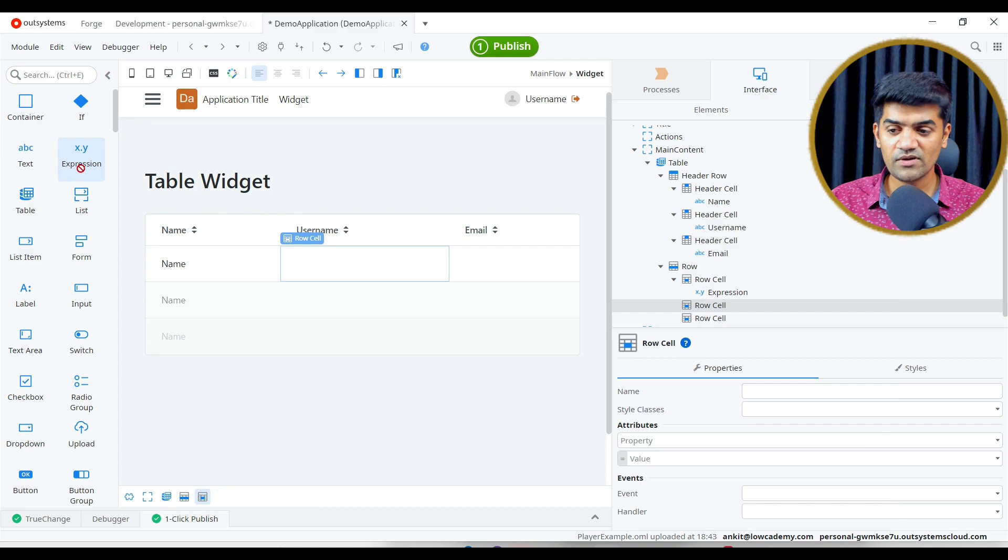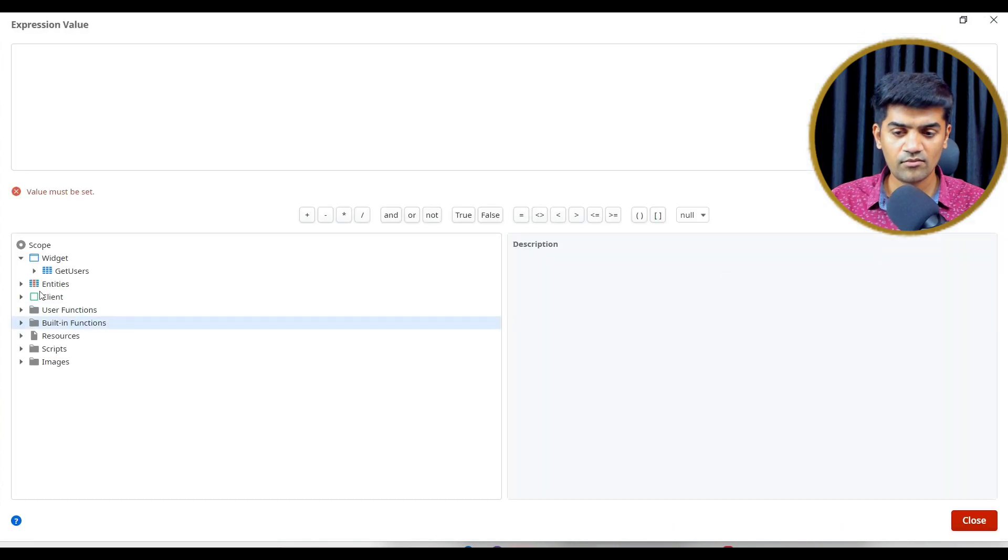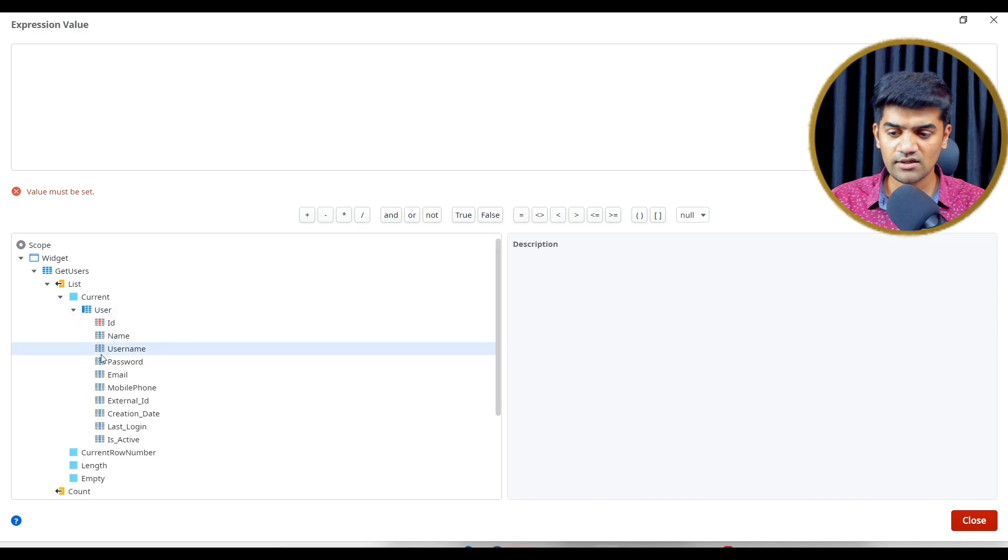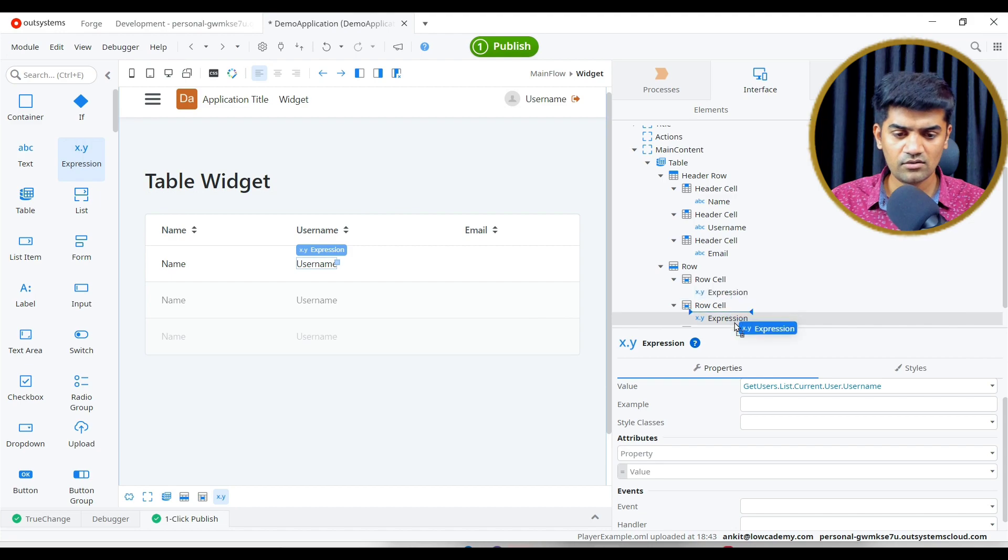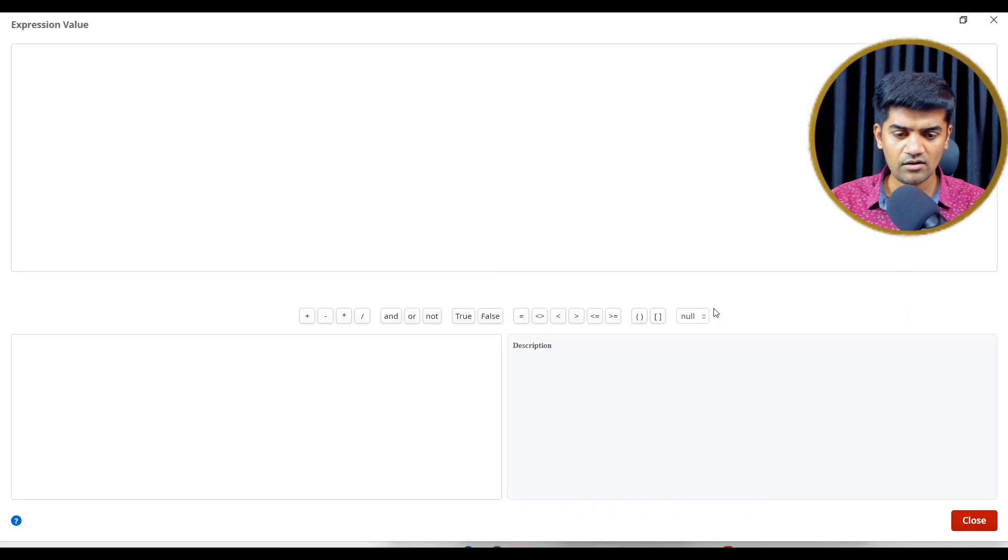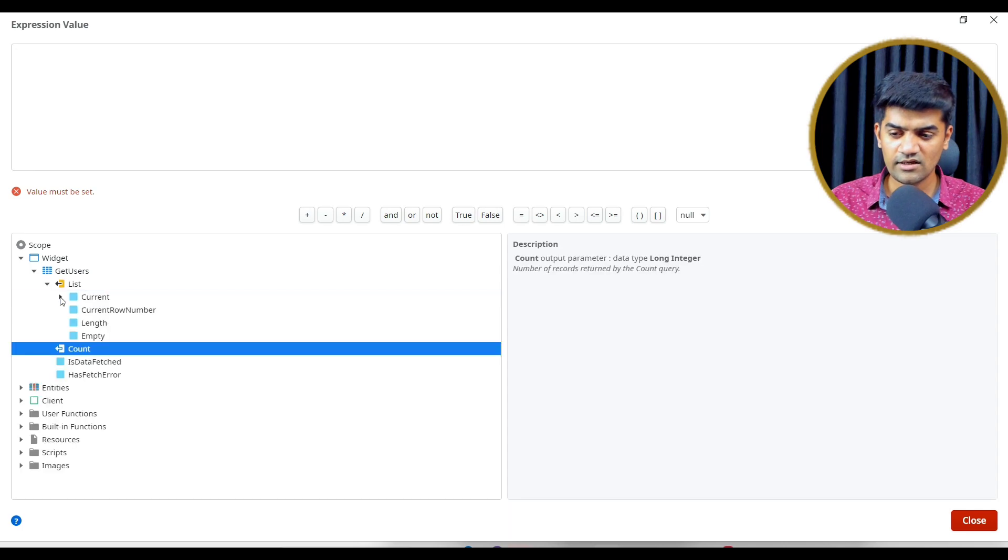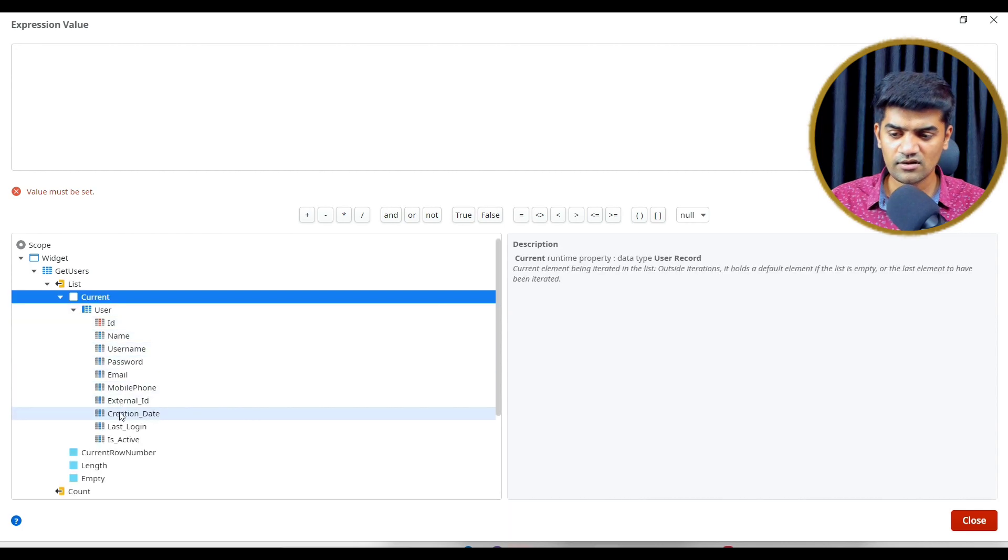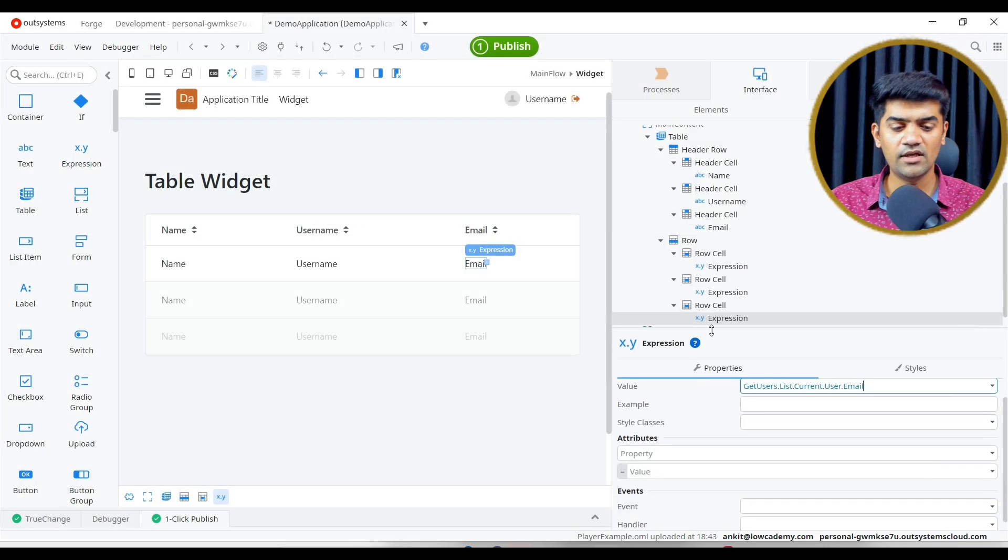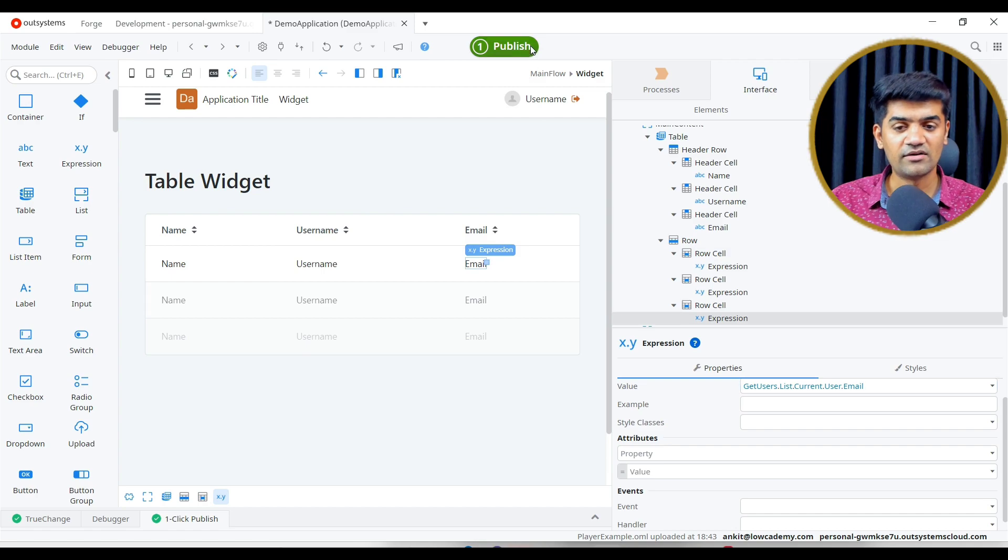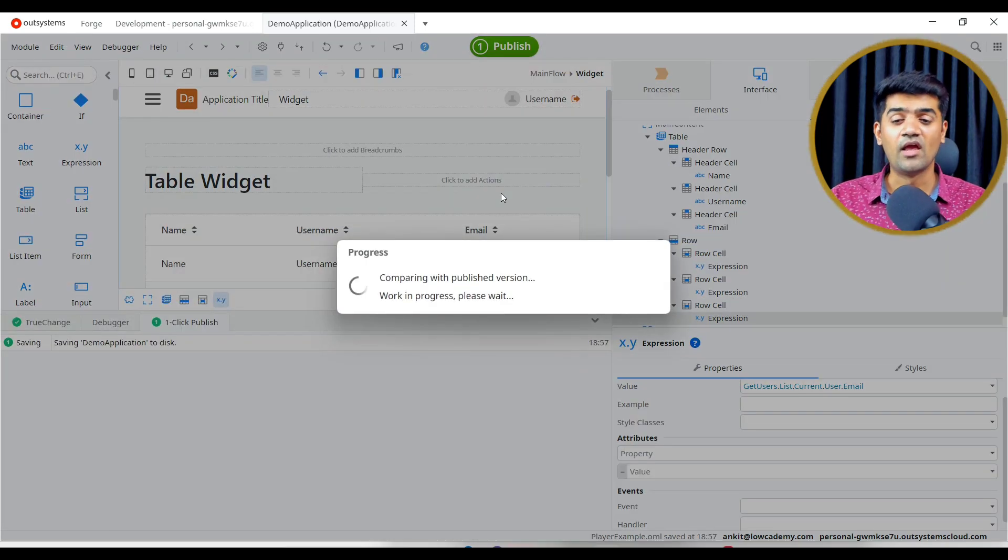We want the same thing here as well. Let me drag and drop. And we want get user list current username. And here I want email. Get user list current user and email. Right. So now I have my name, username, email available. That's it. My table is ready.